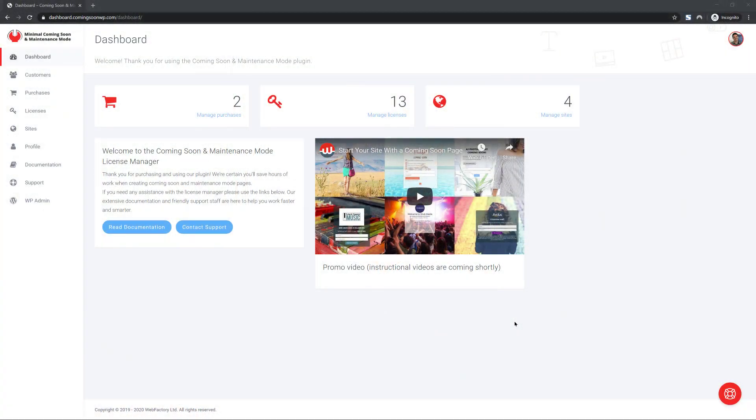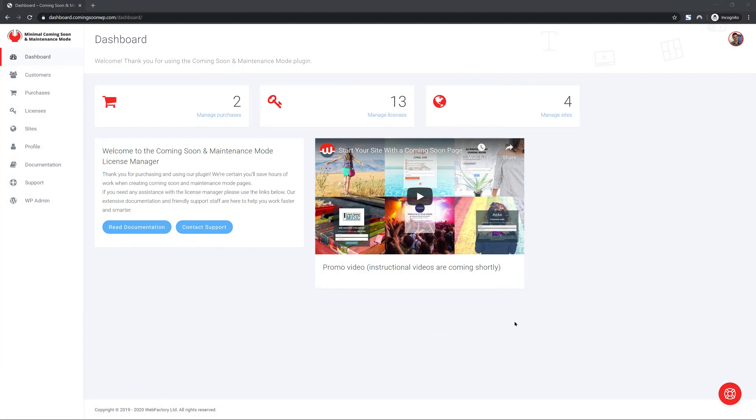Let's have a look. The dashboard contains an overview of your purchases, licenses and sites, and it will soon contain a bunch of instructional videos regarding the License Manager.